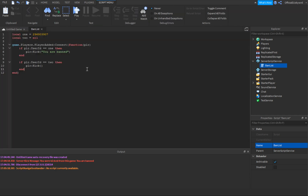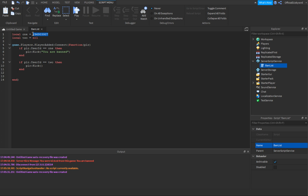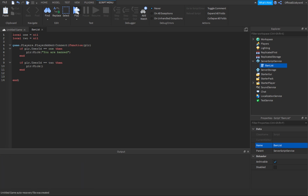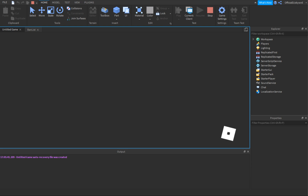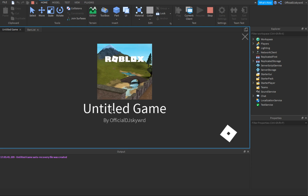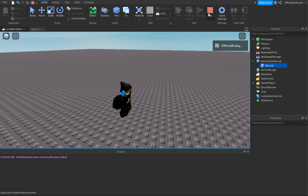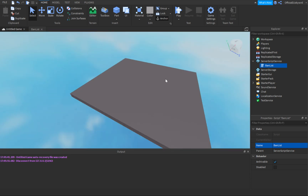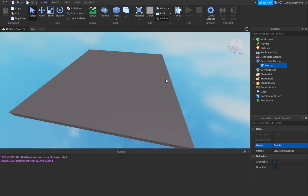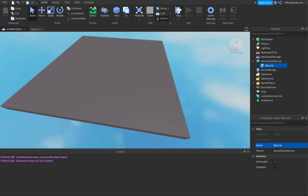If you want multiple bans, just keep doing that and put in their user ID. The script will be in the description. Just to prove I'm not auto-kicking myself with another script, I'll set variable one back to nil — and now it lets me join the game without showing the kick message. Anyway, that's how you make a ban list in Roblox Studio. Be sure to like and subscribe, let me know in the comments what other videos you want, and I'll see you next time!